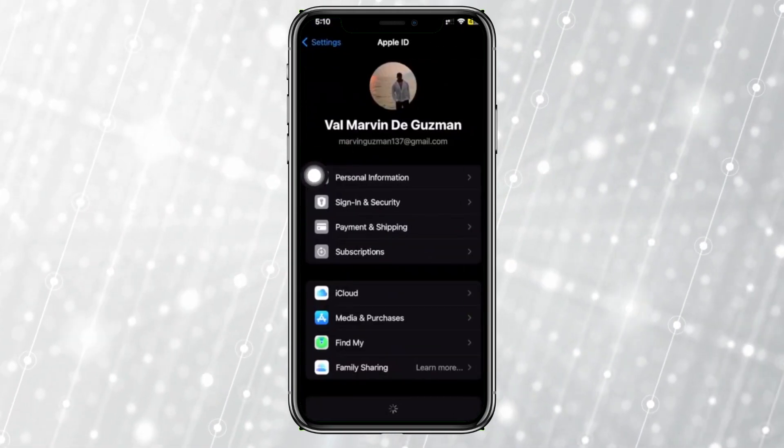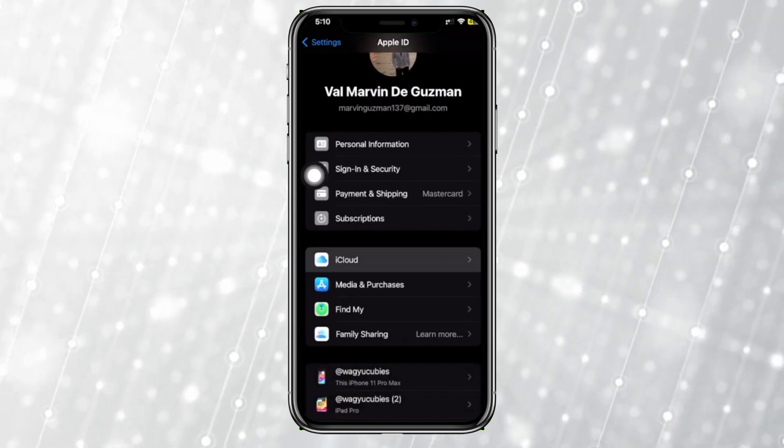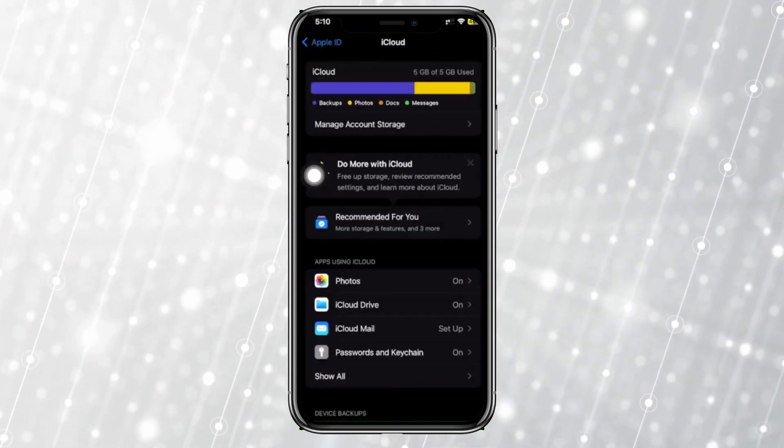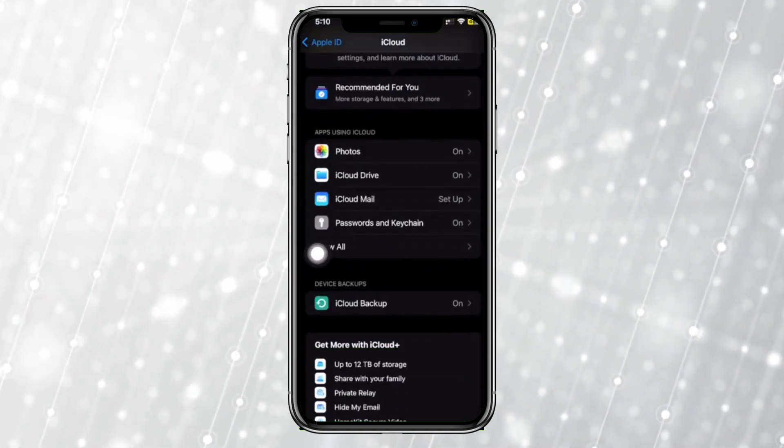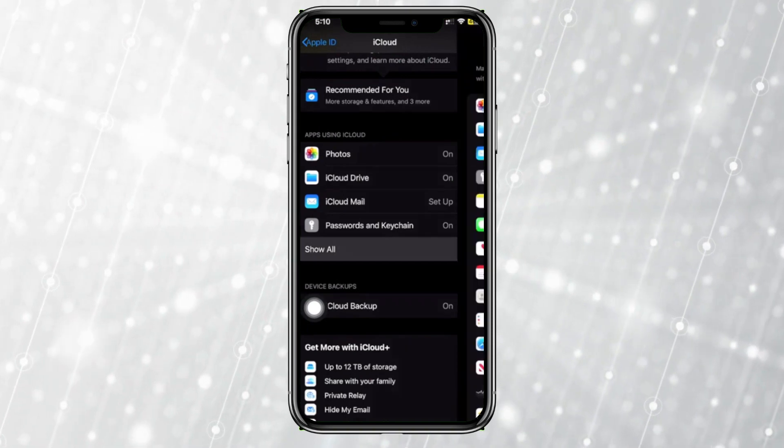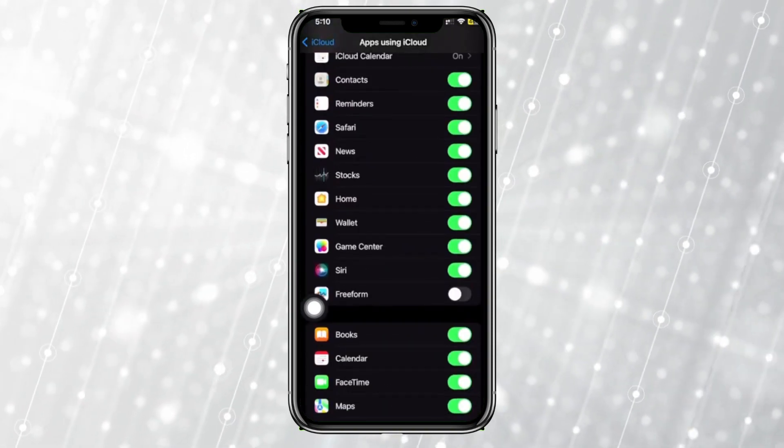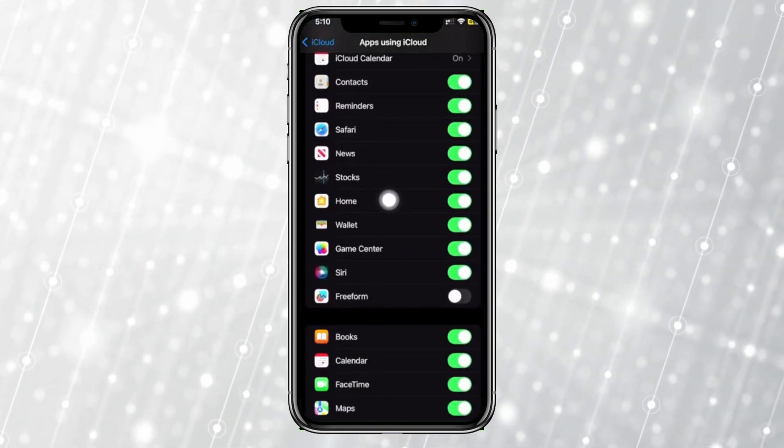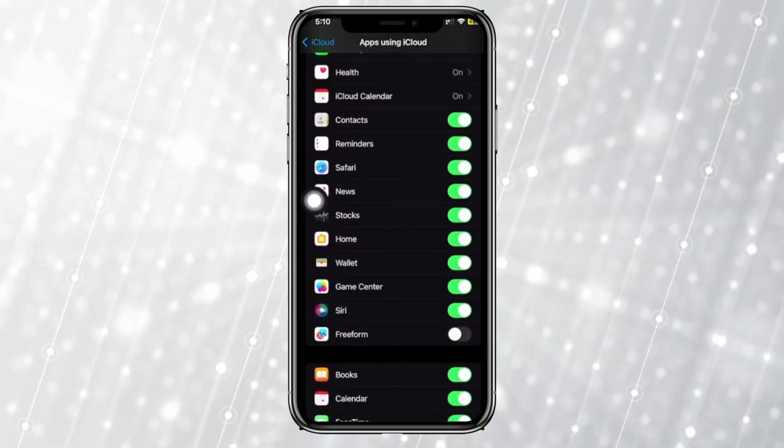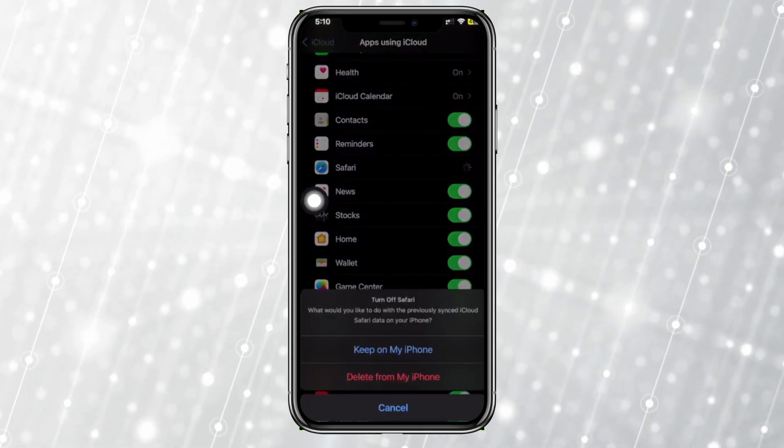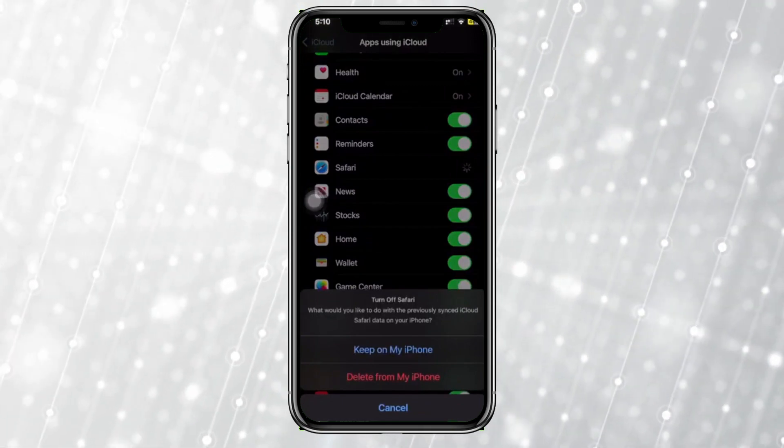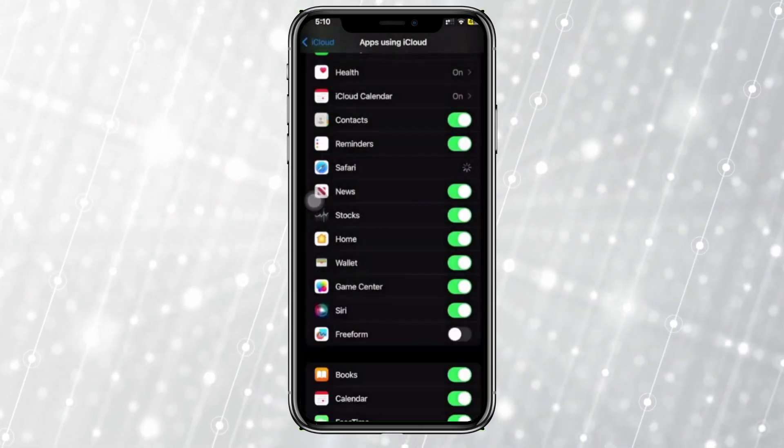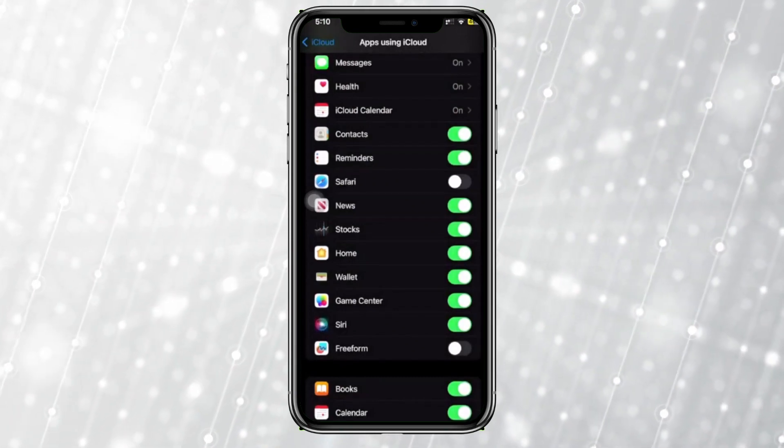Settings, and scroll down to your iCloud options. Next, I want you to tap on Show All, and then scroll down to the Safari application and turn that off. Now you could also tap on Keep on My iPhone so that you can only save these settings